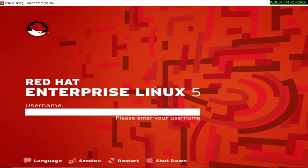Hello everyone, you are welcome on my channel. As in my previous tutorial we studied how to install Red Hat Linux in VirtualBox, so today we will learn some basic commands that are required to operate a Linux operating system. Here I am on the screen of my Red Hat Linux version 5.